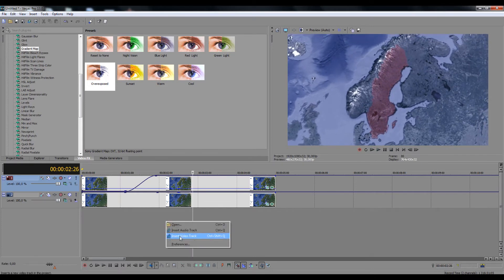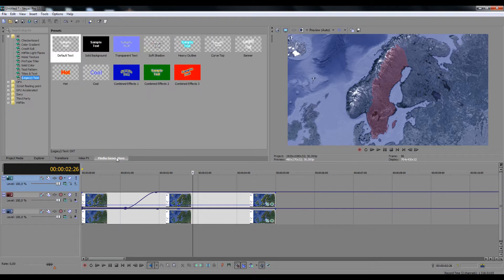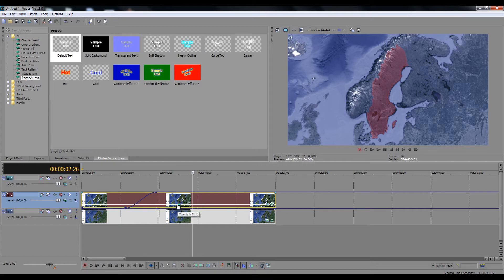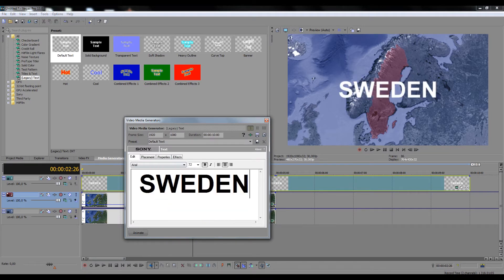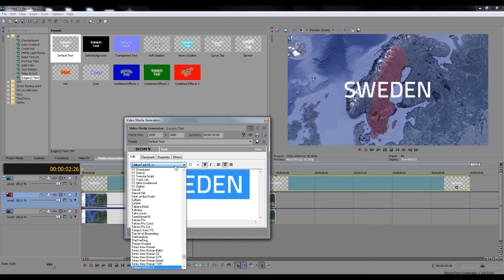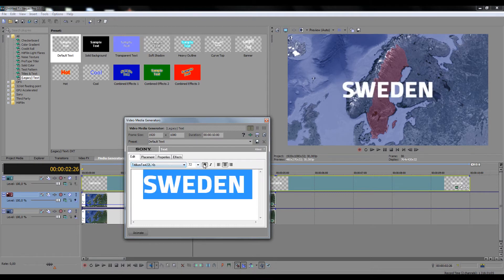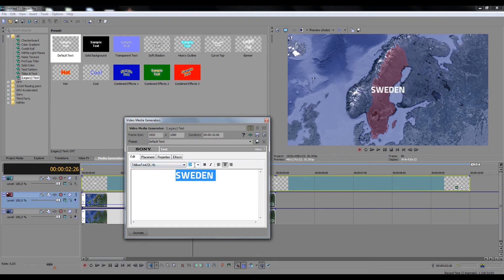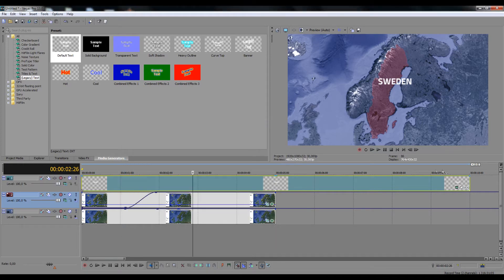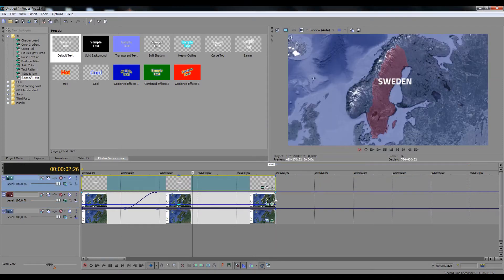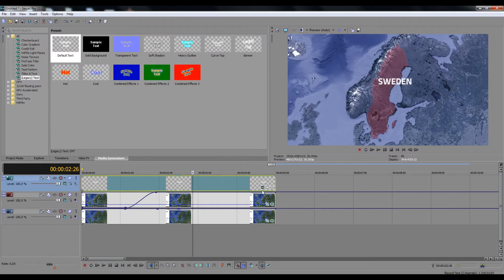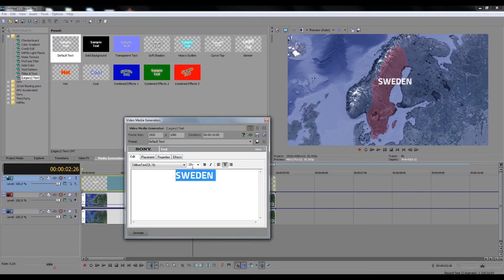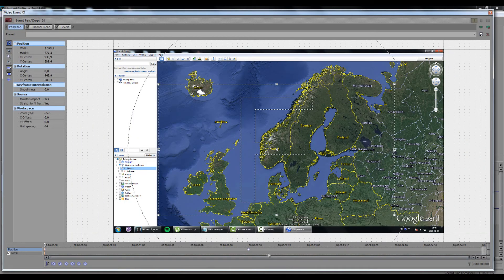Now it's time to add the text. Copy and paste the keyframes that we used to animate the map zooming into the text.